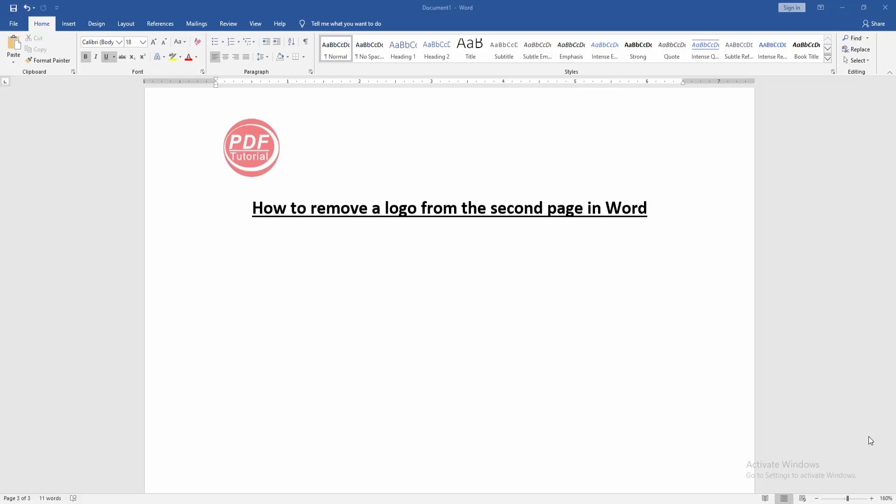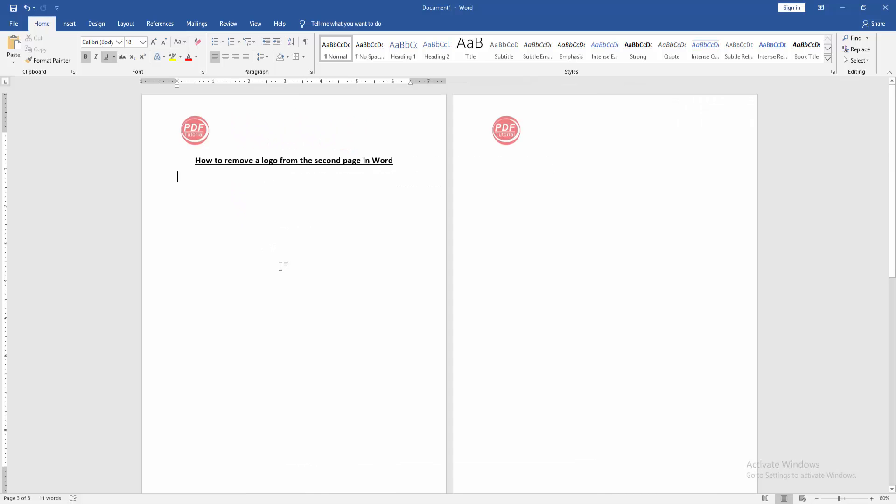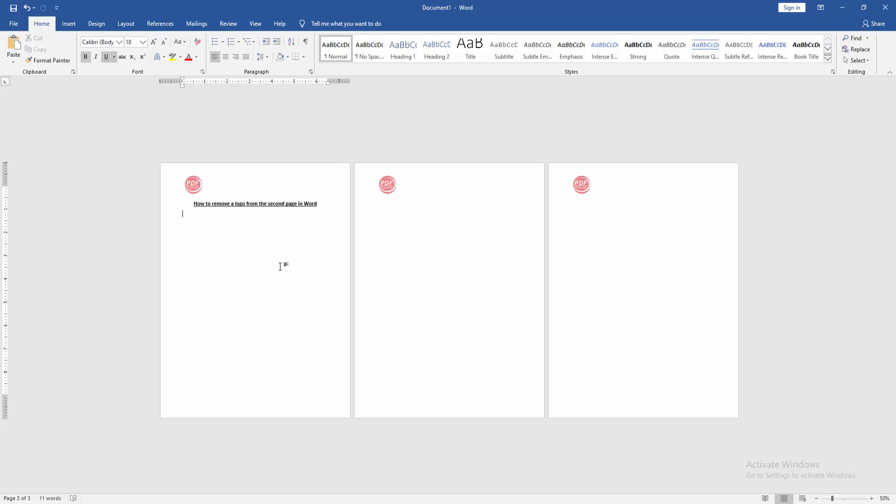Assalamualaikum, hello friends. Welcome back to my new video. In this video, I'm going to show you how to remove a logo from the second page in Microsoft Word. Let's get started.